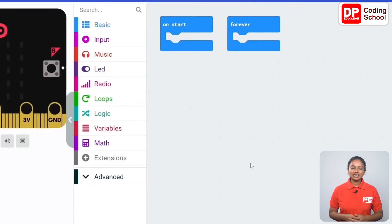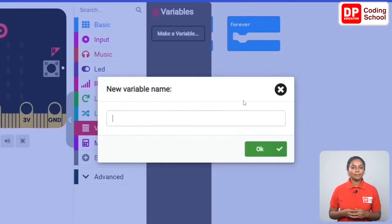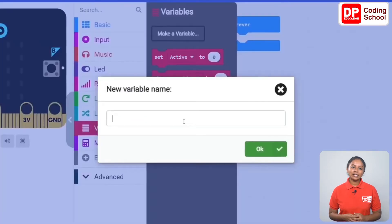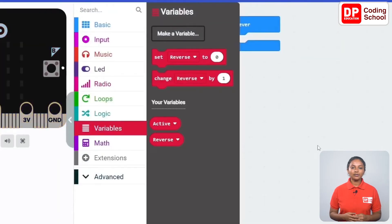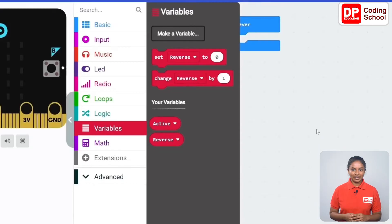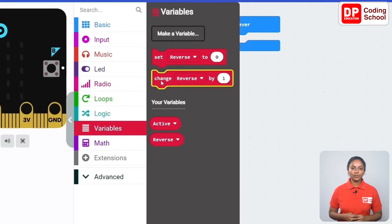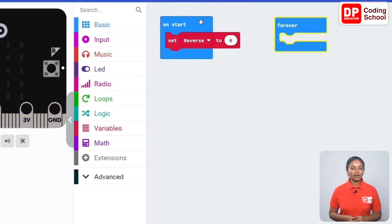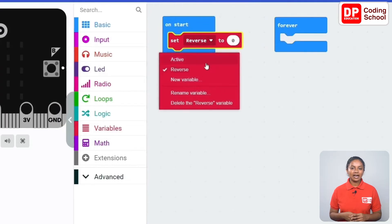The two variables are active and reverse. Click the make a variable button, give the name as active and click OK. Then click make a variable again, name it reverse and click OK. At the start, the value of the active variable should be zero and all the LEDs should be off. Drag a set active to zero code block under variables into the on start code block.